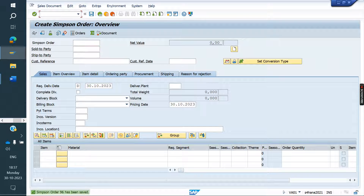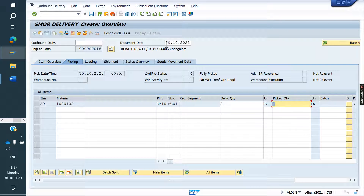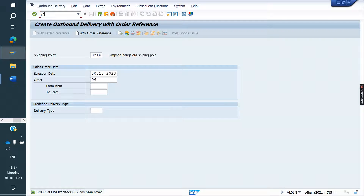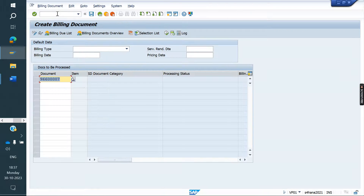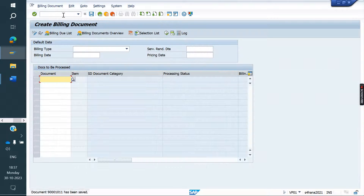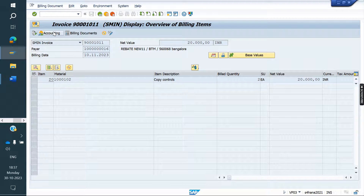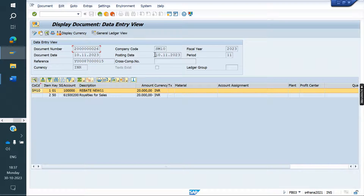Save it. We will create the delivery now — picking and PGI. Now we will create the invoice. What is the date here? 10th November — the next posting date. Even though it is being created today, it is posting on 10th November. This is the concept of invoicing dates — the posting date is 10th November.